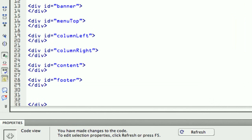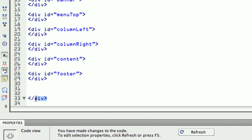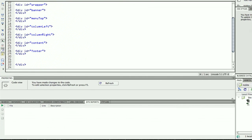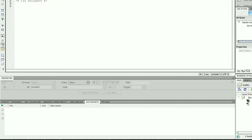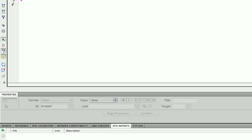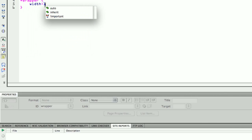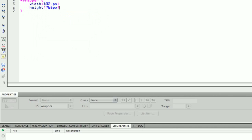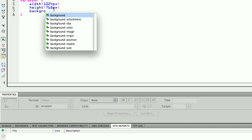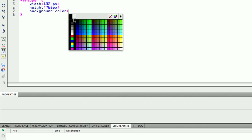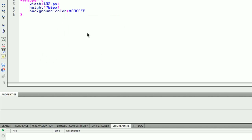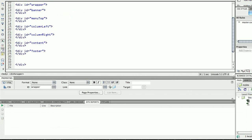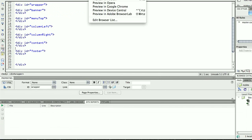I'm going to start with my wrapper, which I created as div id wrapper. Now I'm going to make sure it has the right size and color. I'll type #wrapper and then set width to 1024 pixels, height to 768 pixels, and set a background color. I save it.